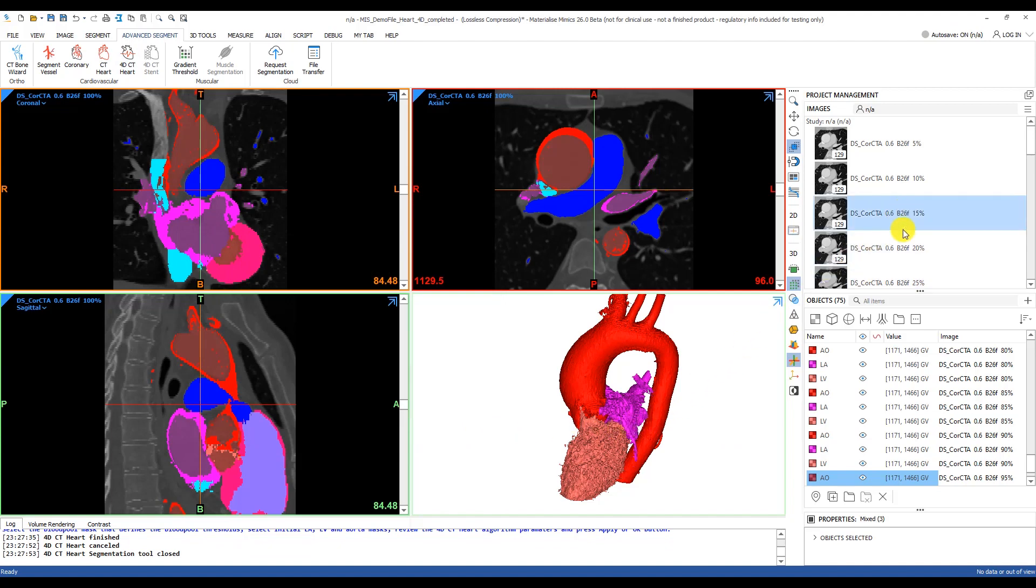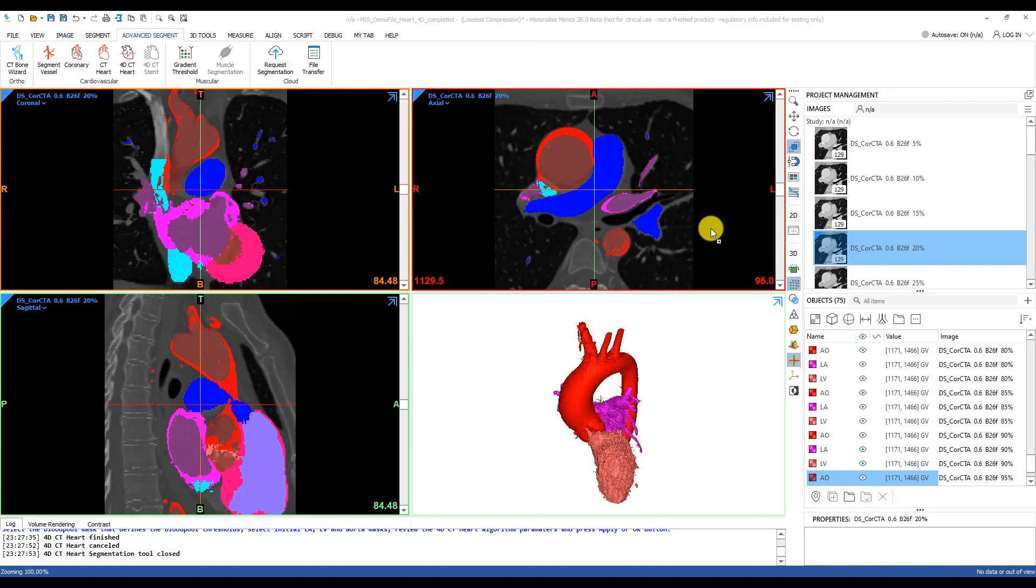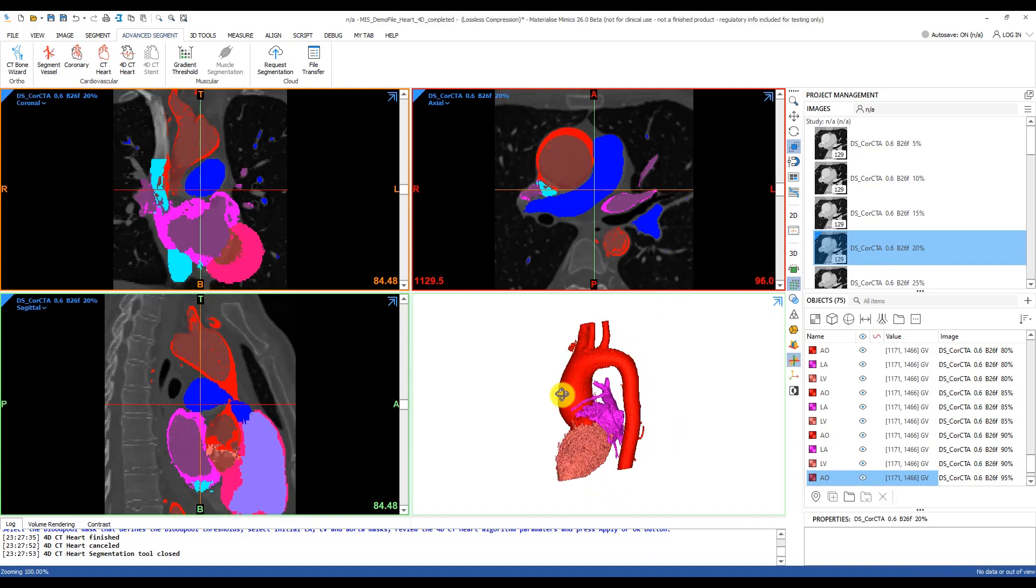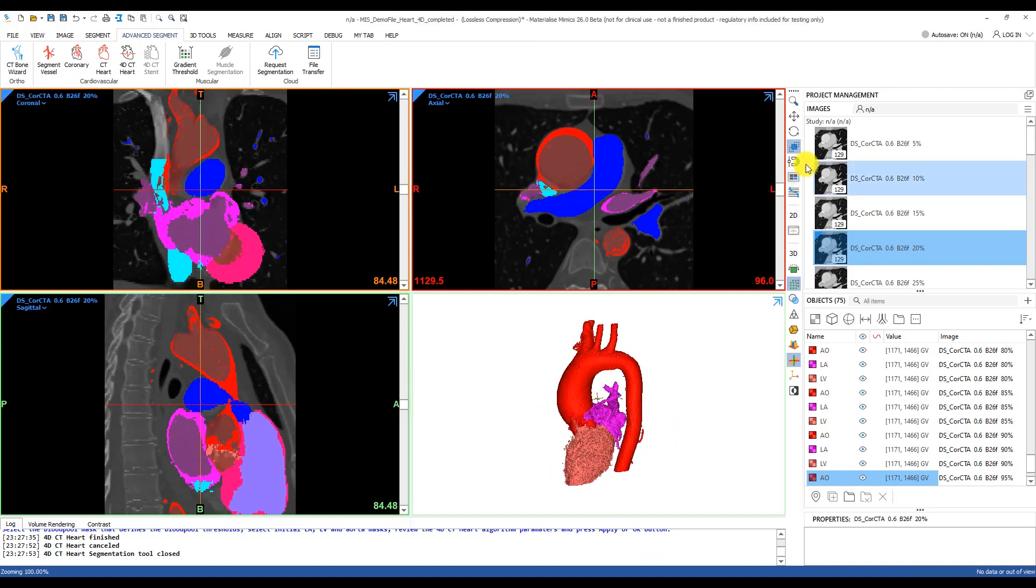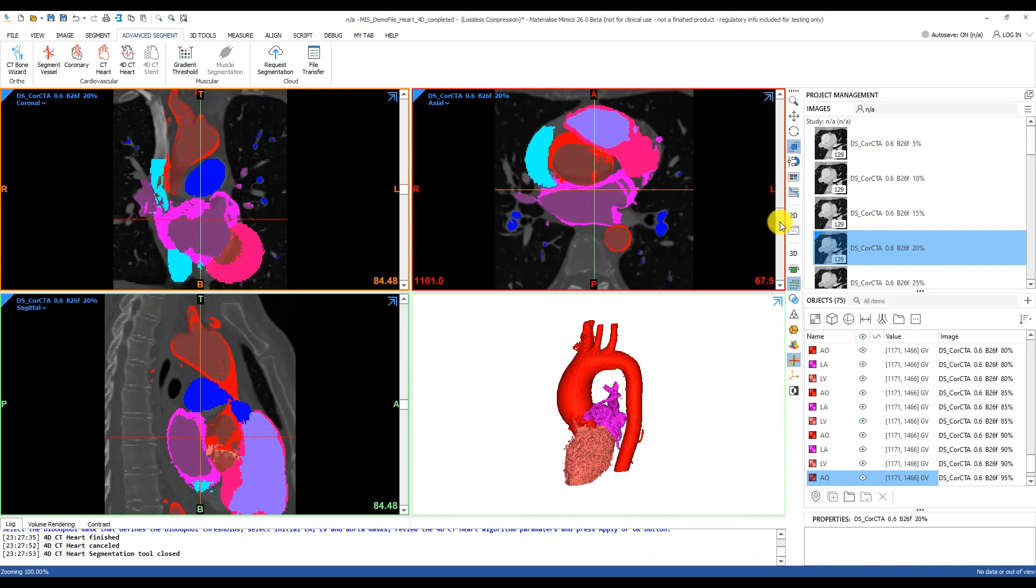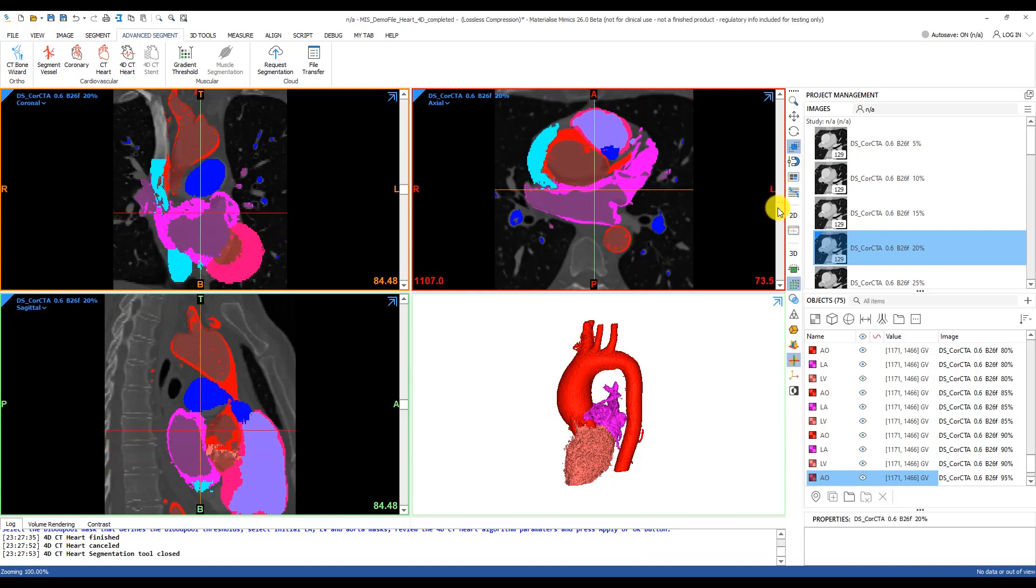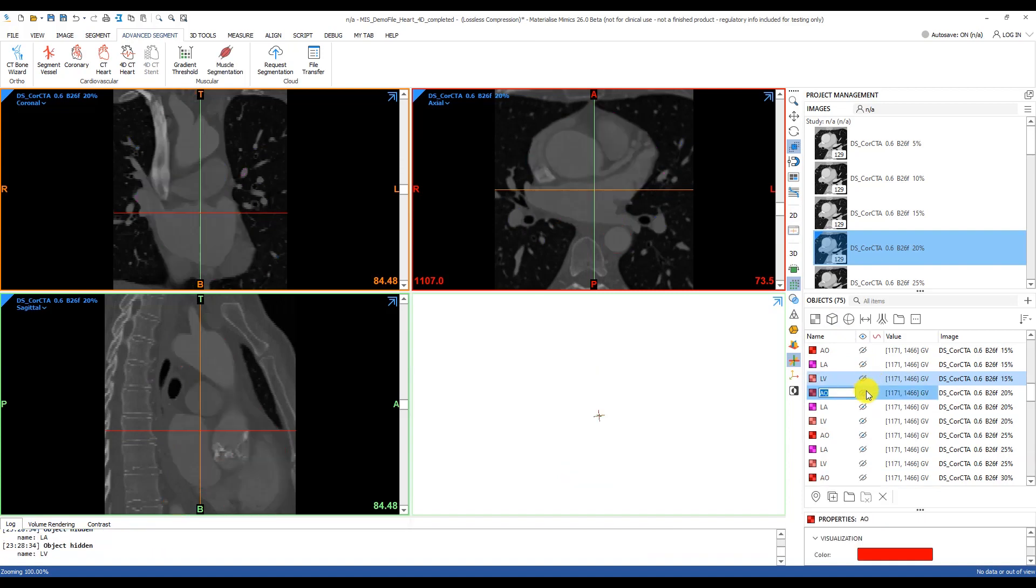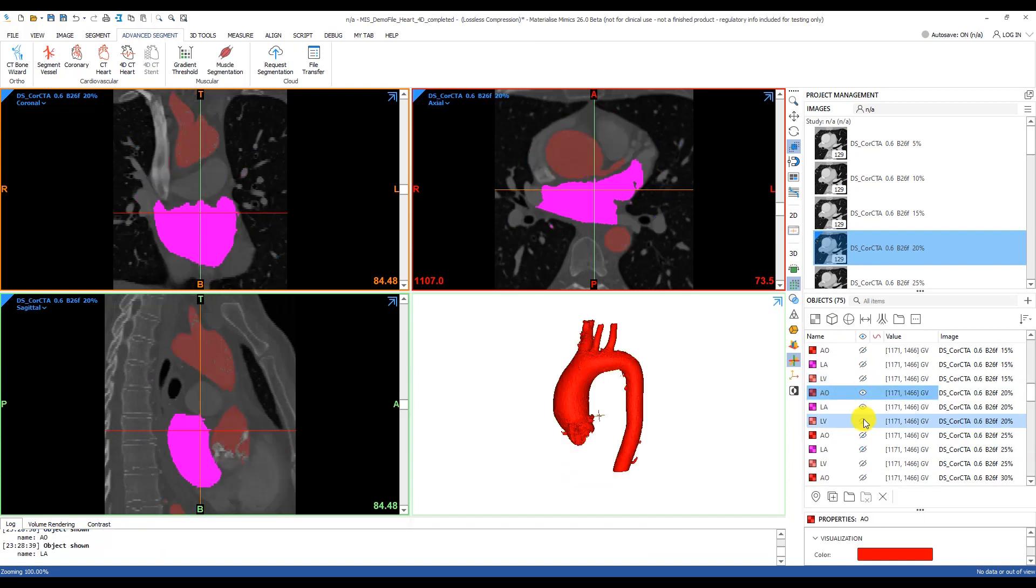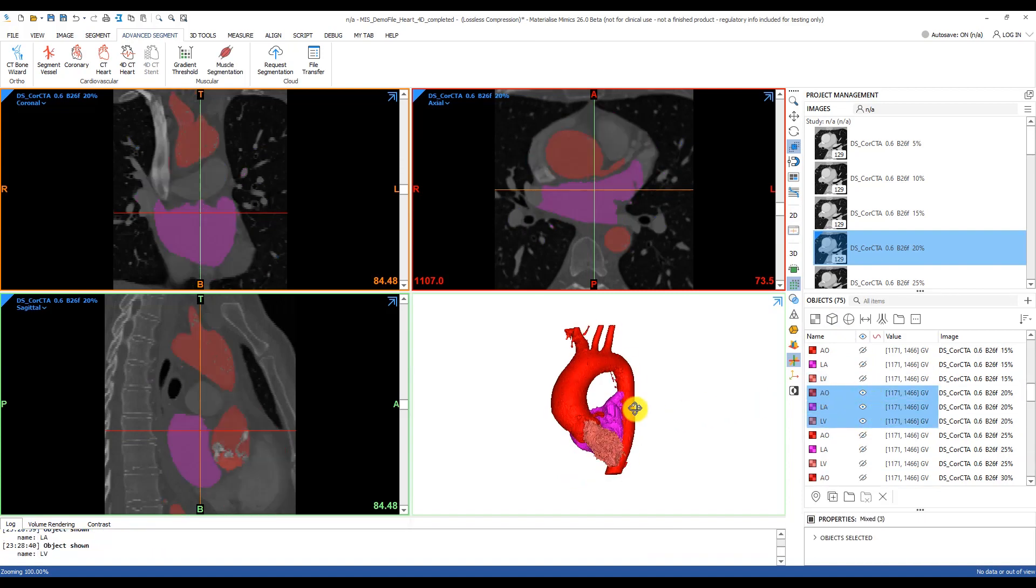I'll use the 20% phase and make that the active image data set by dragging and dropping it over the viewports. This is where we scroll through to do a quality check for that phase. Then I'll highlight all the masks associated with that phase and visualize it in the 3D view.